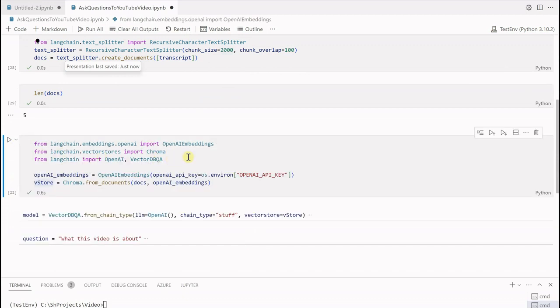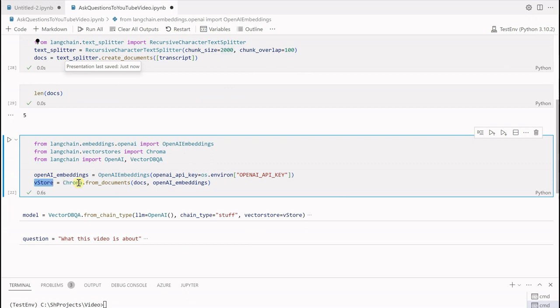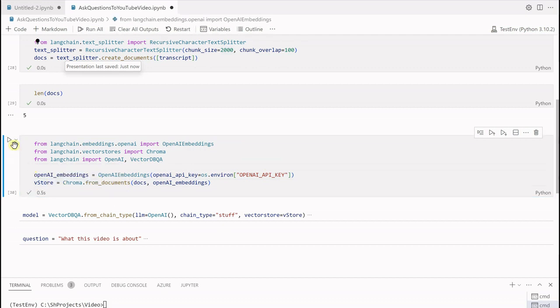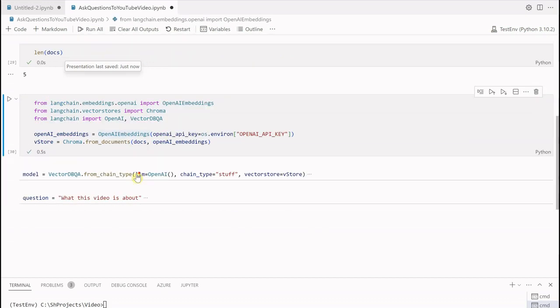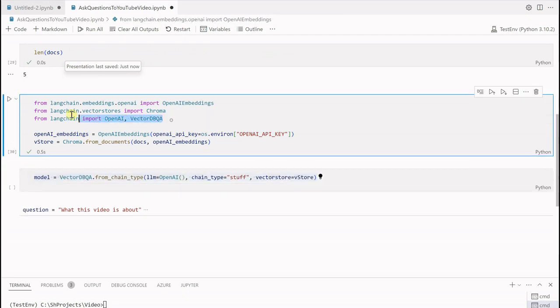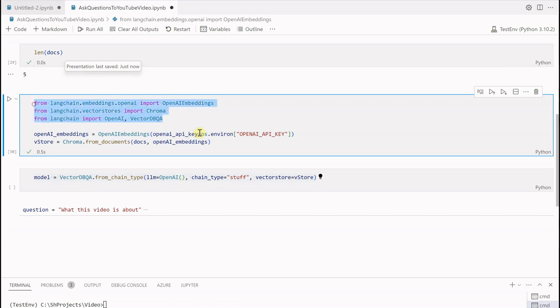Now once the documents are generated, next thing is we need to generate the embeddings and save it into our vector store. This is how we are using the OpenAI embeddings wherein we are passing the OpenAI key. This is the Chroma which is in-memory storage I am using to store my vectors. Let me quickly execute the cell as well. Do keep in mind what all packages I am importing over here.